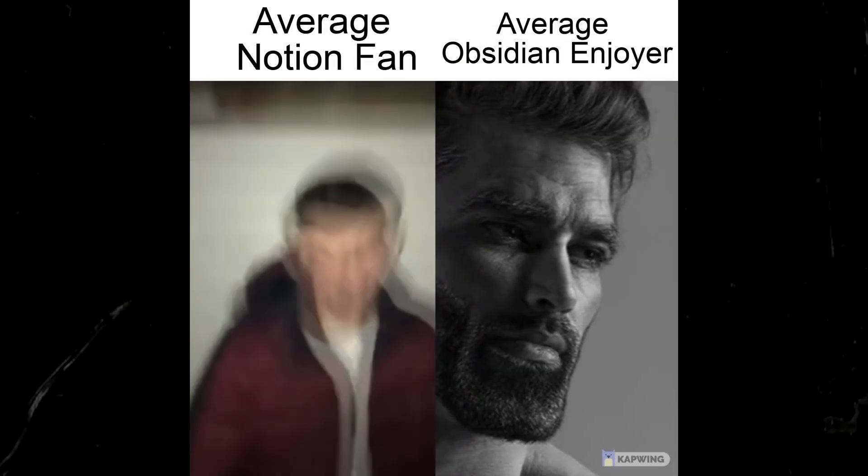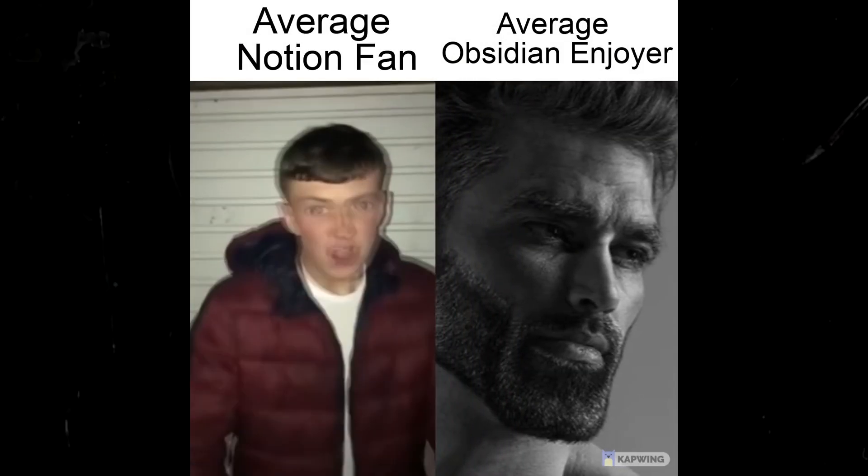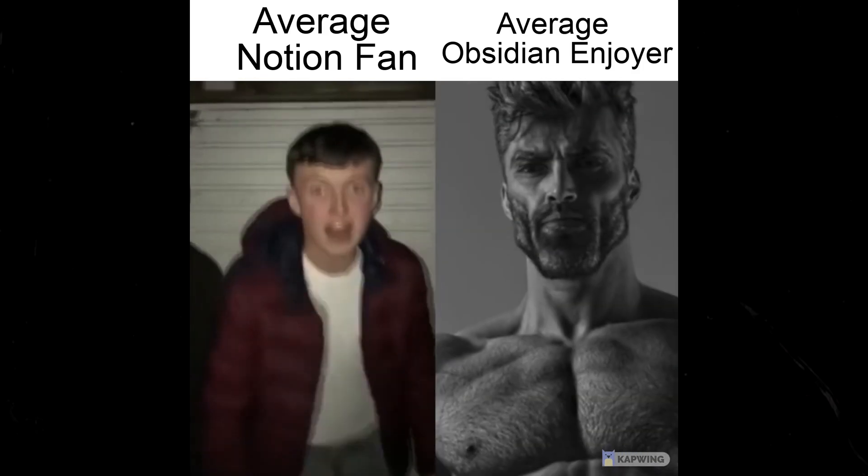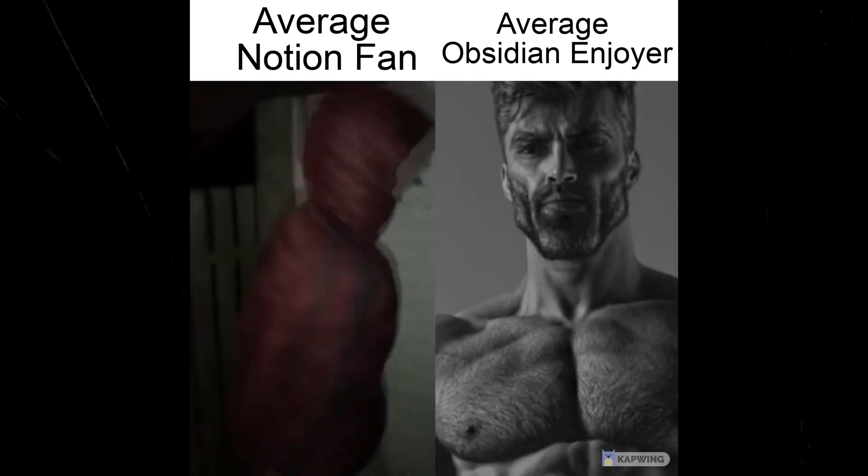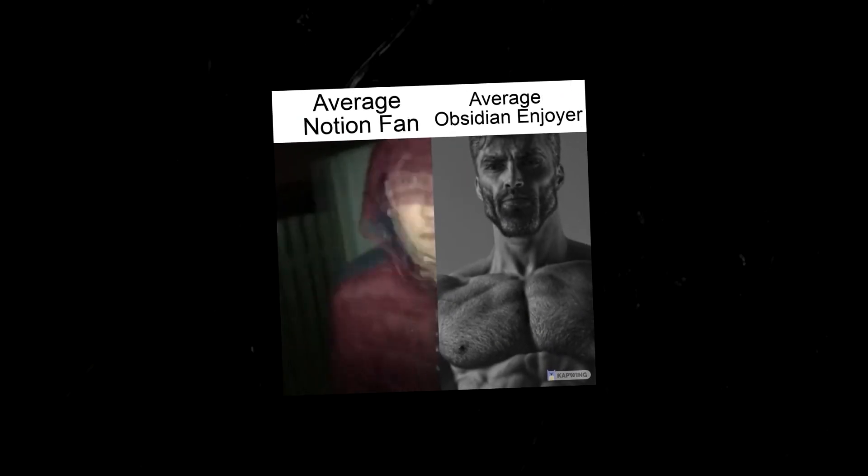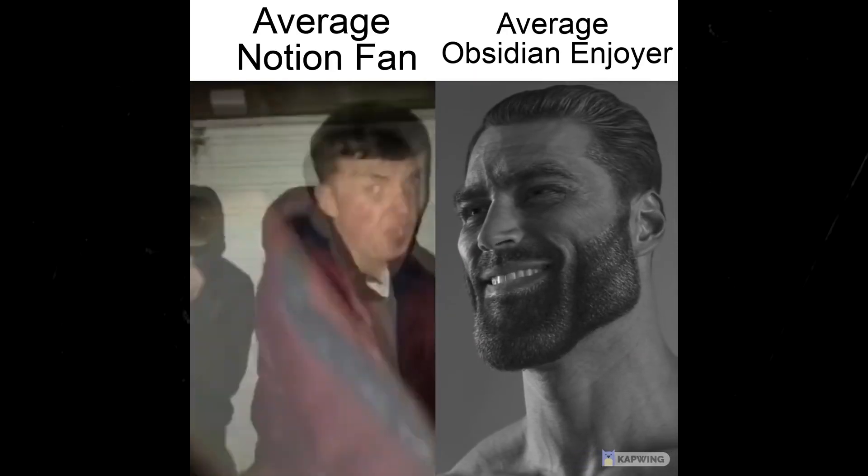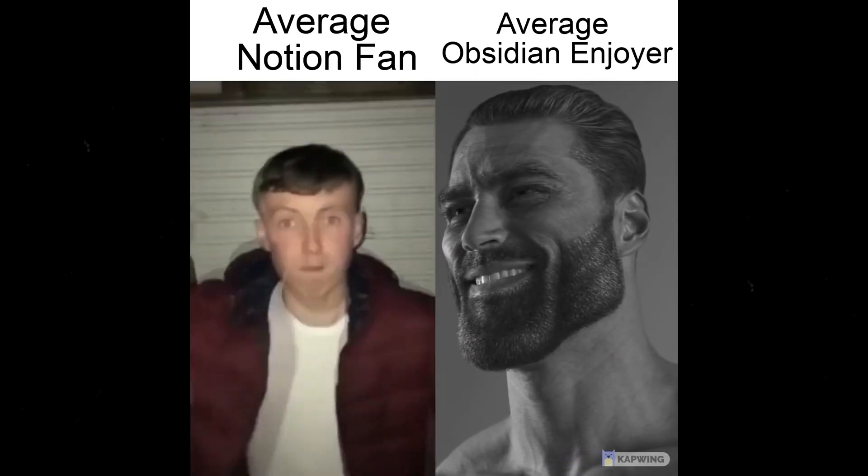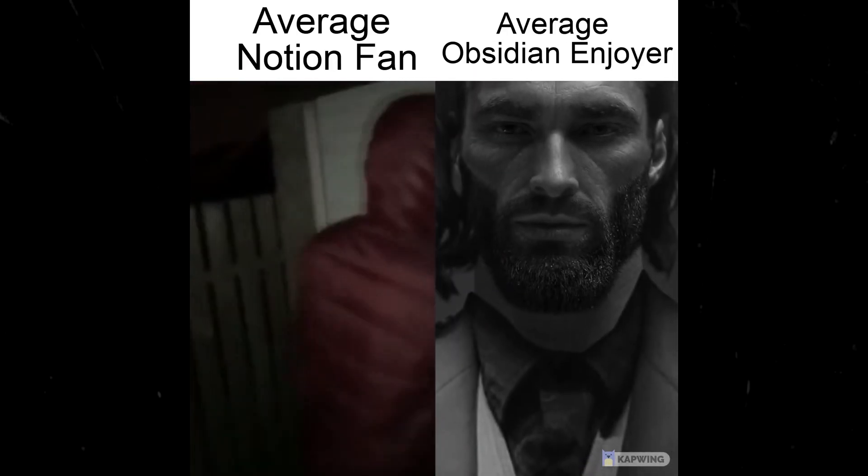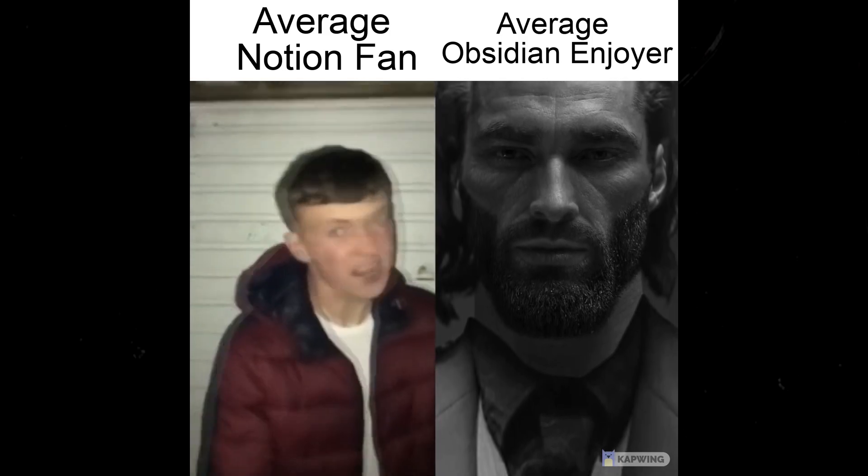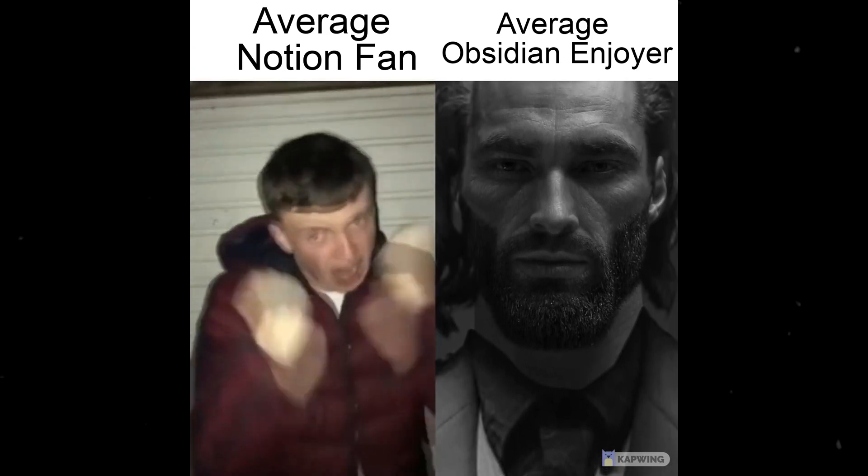I used to be quite the diehard and loyal Obsidian fan, but after experimenting with Notion, I noticed both apps have their own strengths and weaknesses. If you're a power user of one and are interested in trying the other, I would highly recommend you watch my videos where I try each app for a week.